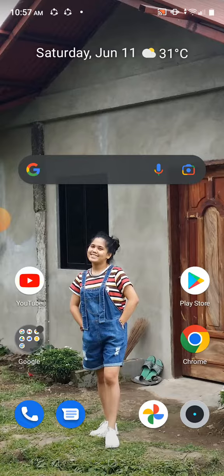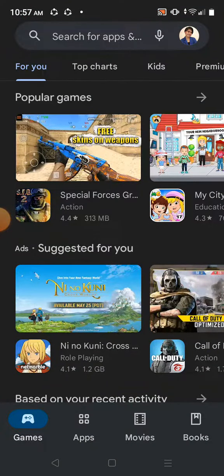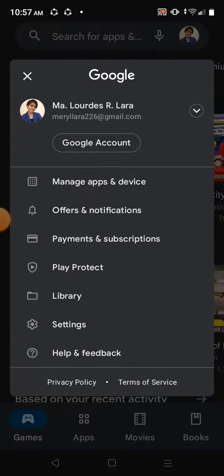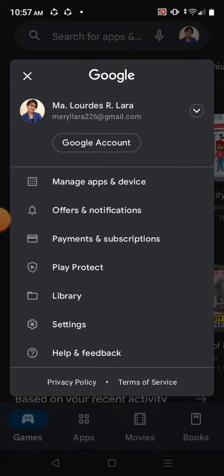First, click on the Play Store, then click your picture in the upper right, then click Payments and Subscriptions, then click Subscriptions.